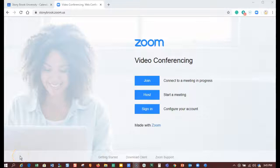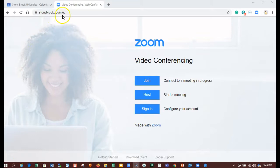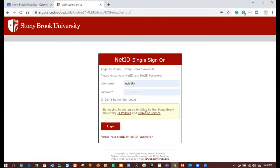This video will show you how to sign in to Zoom properly and make sure you have access to all the functions and features a Stony Brook license has to offer. First, go to stonybrook.zoom.us and click on sign in. Sign in with your NetID and NetID password.